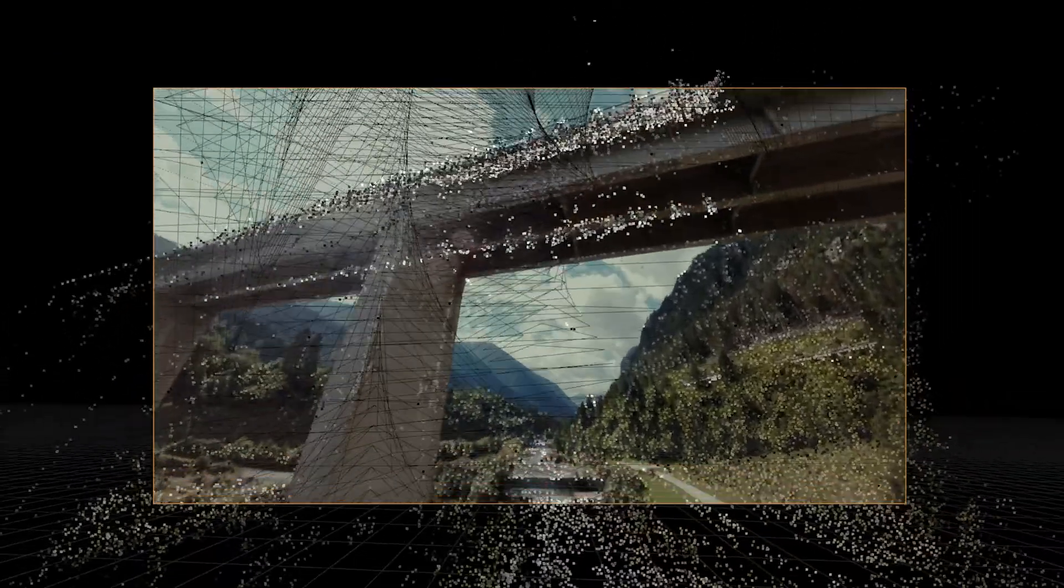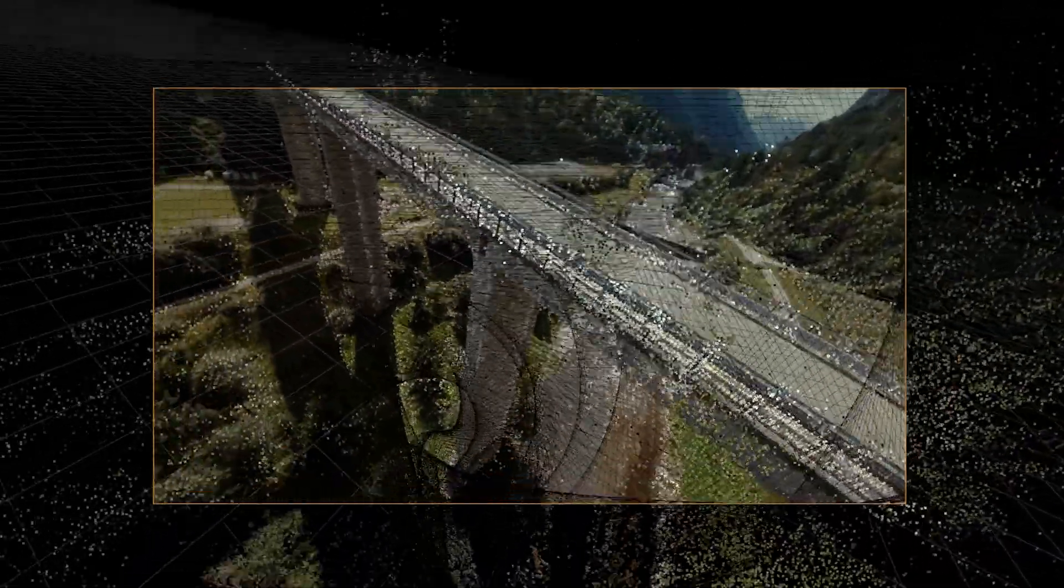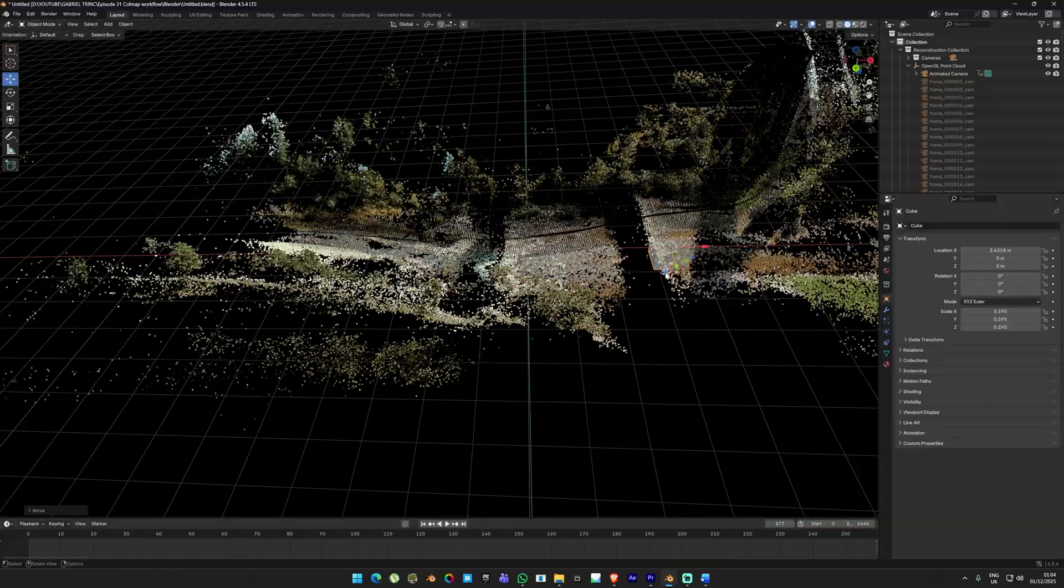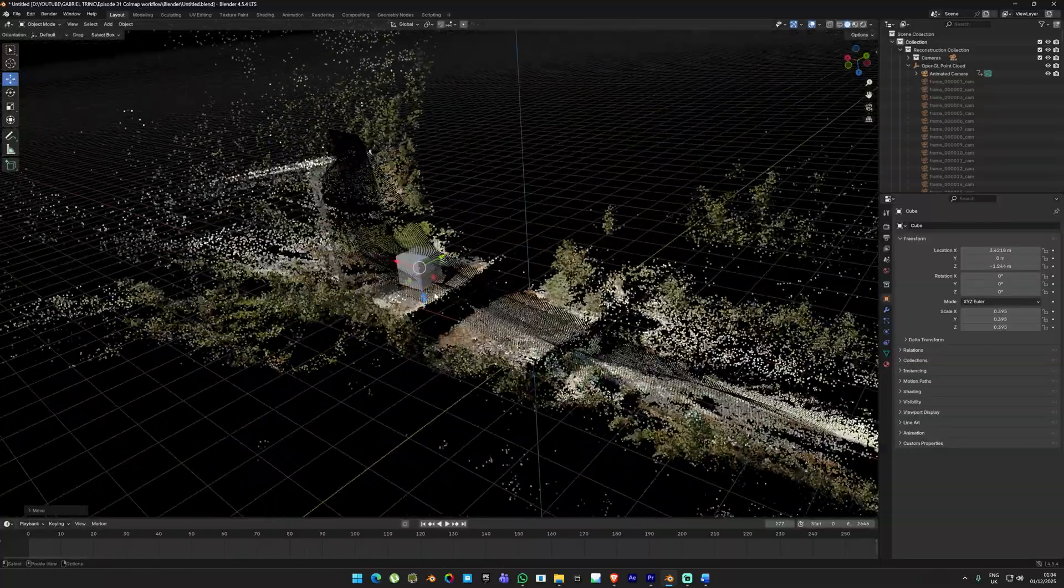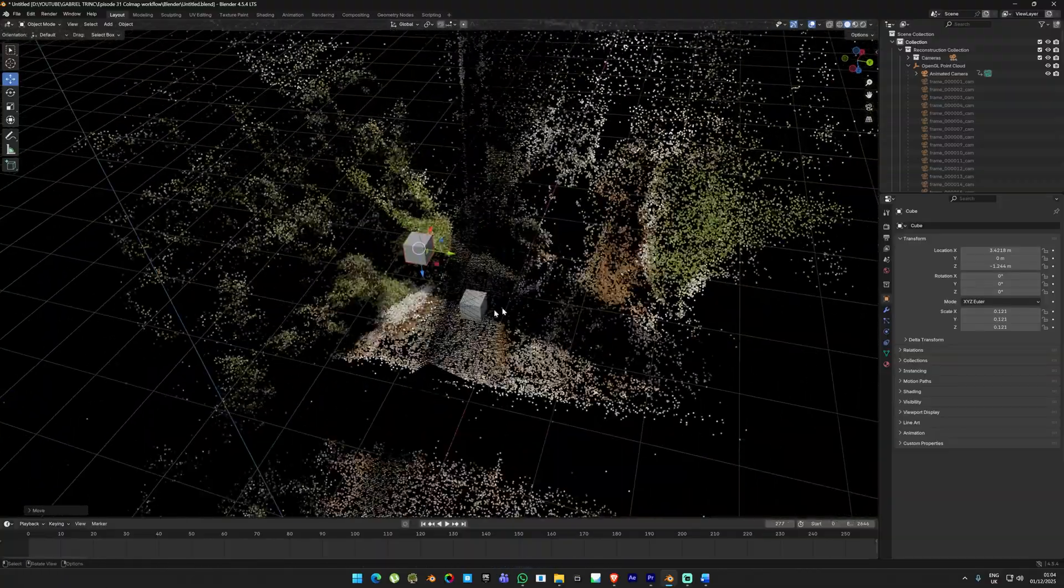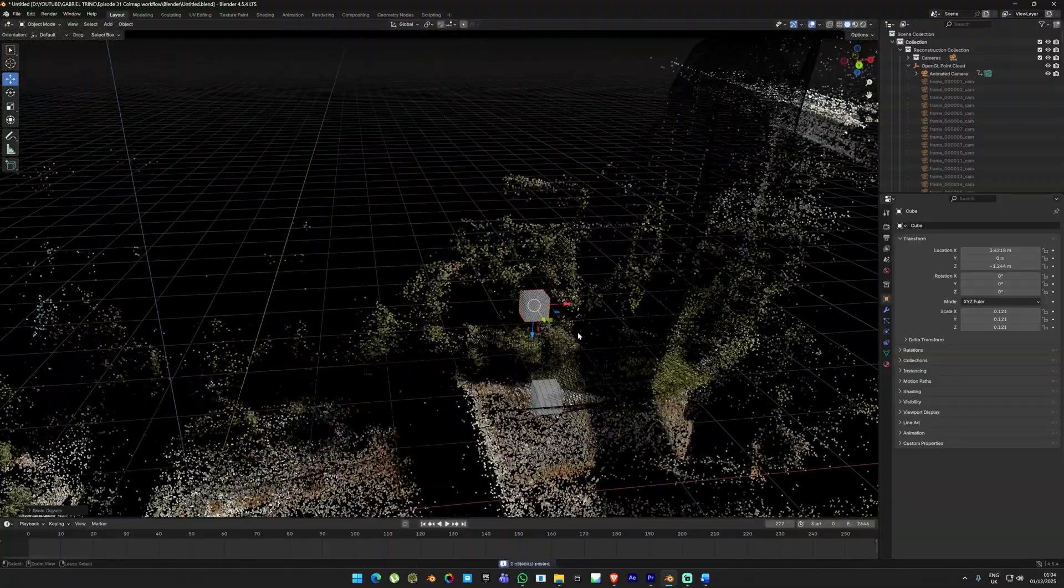One important note: don't try to undo this step because it can break the whole COLMAP setup. The FPV version is honestly a success. It worked extremely well and the 3D camera follows the original movement perfectly, even with all the twists and turns.